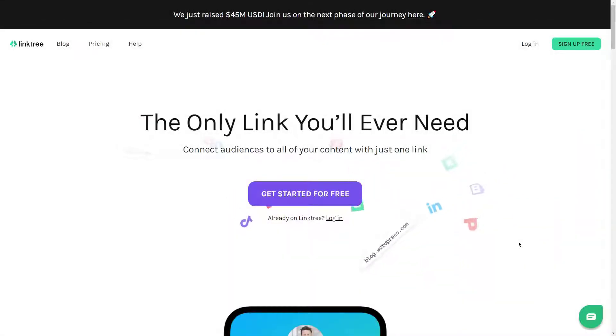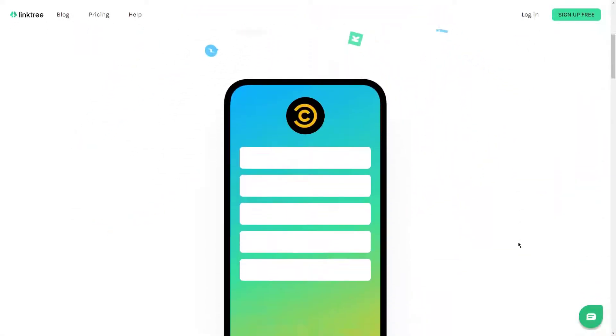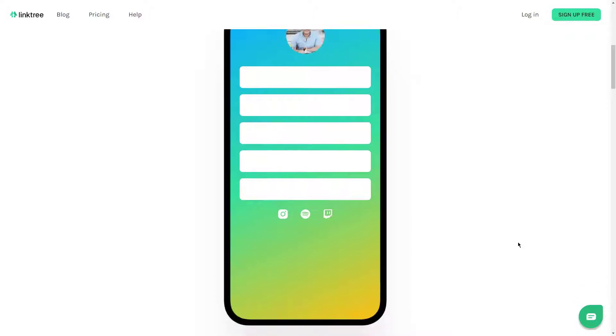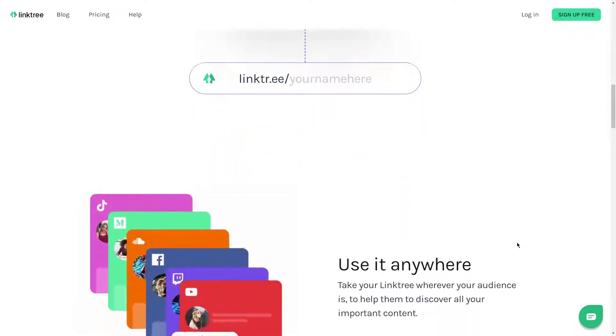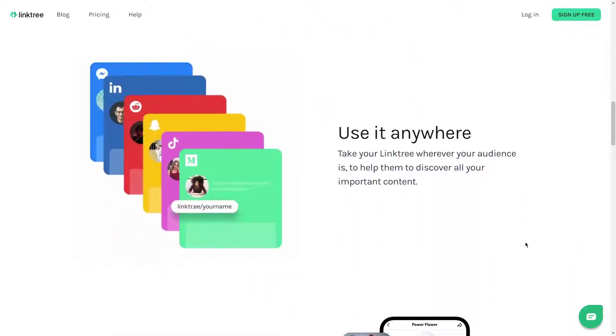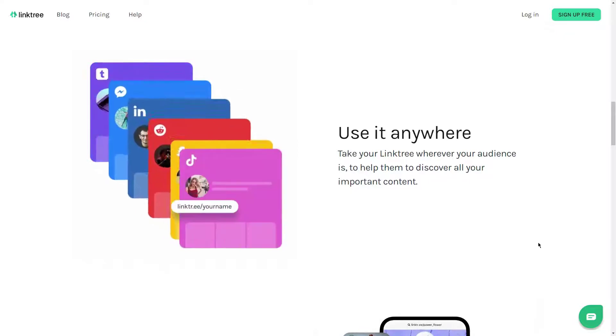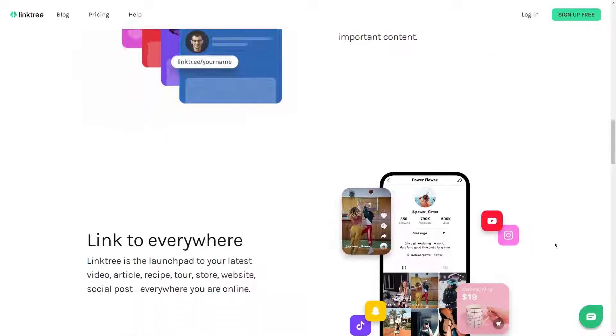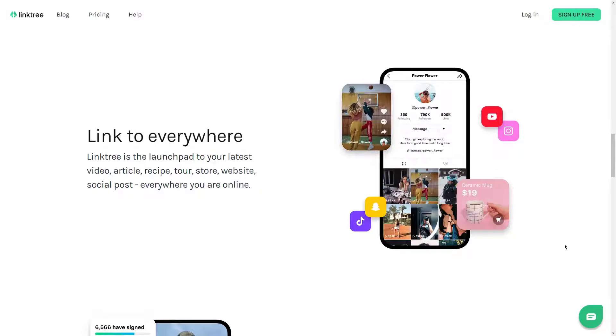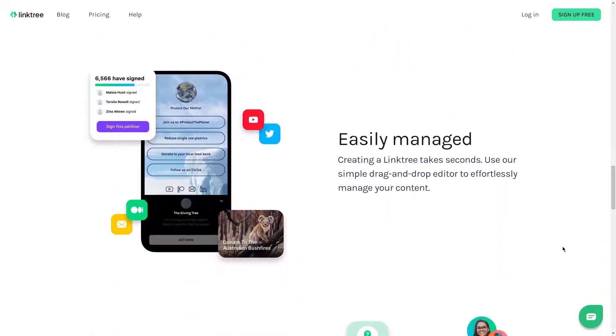Linktree is an incredibly simple and easy-to-use service, but it's not the only link aggregation tool of its kind. In fact, there's quite a few. Hi there, this is Josh from Ultilister, and I'm going to take you through the best alternatives to Linktree that you can start using in your social media profiles now.